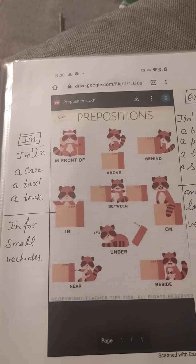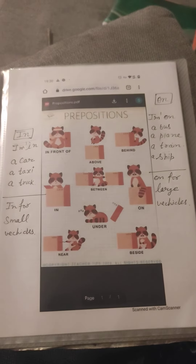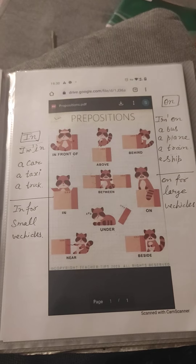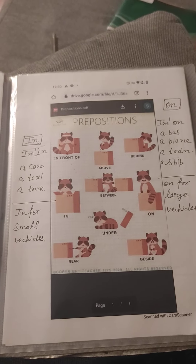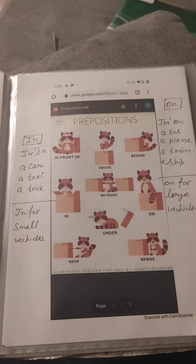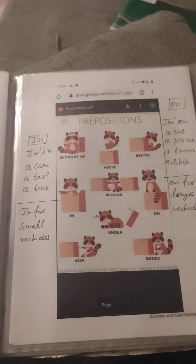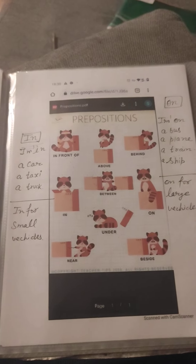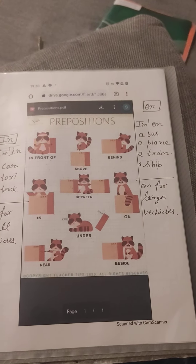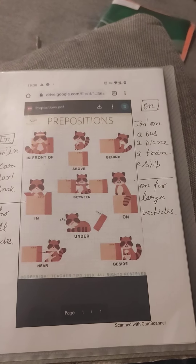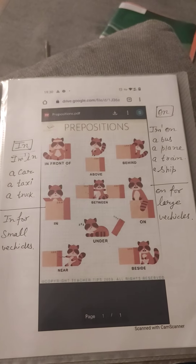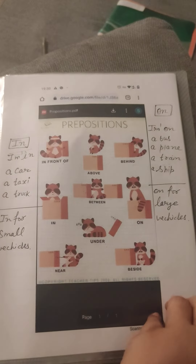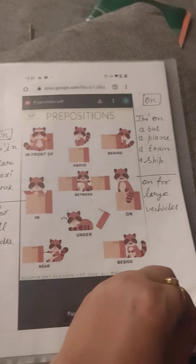In front of, above, behind, between, in, under, on, near. I am in a car, a taxi, a truck — in is used for small vehicles. On: I am on a bus, on a plane, train, a ship — on is used for large vehicles.